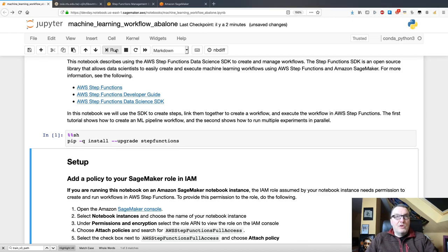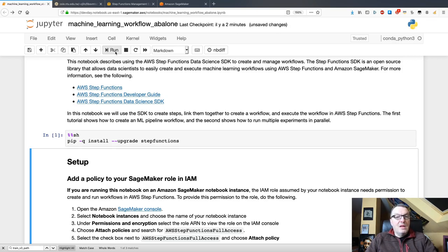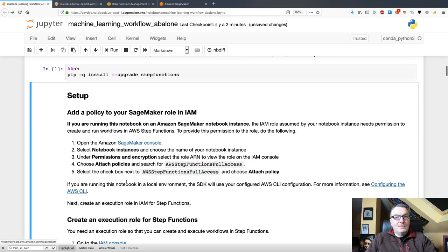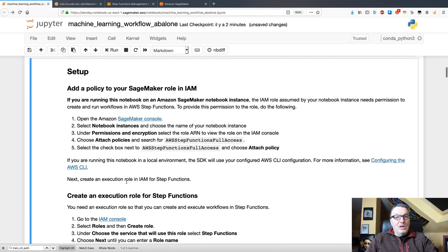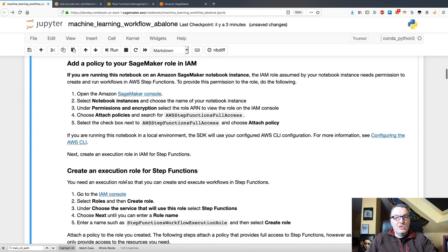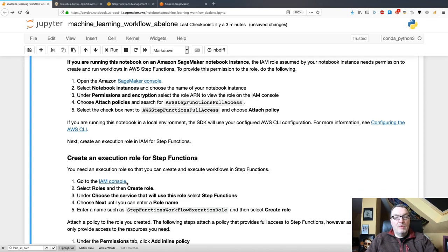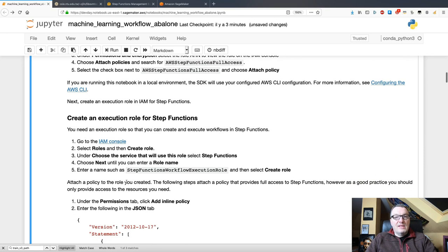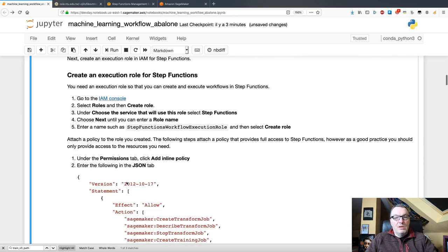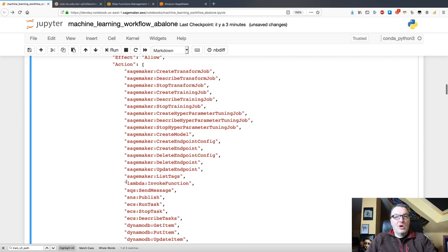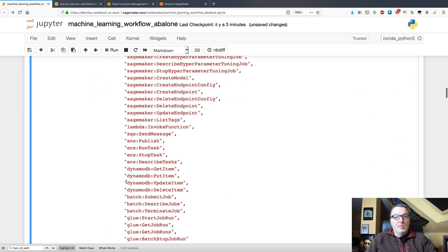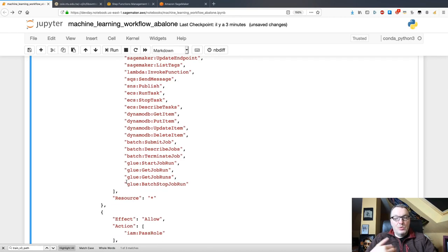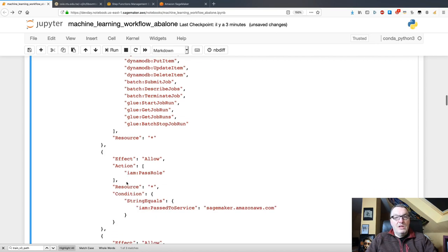The first step is to make sure you have the latest SDK. And then, we need to add an IAM role for Step Functions to make sure Step Functions is allowed to invoke the SageMaker APIs. There's an example here. You can just copy, paste that policy, and create a service role for Step Functions.